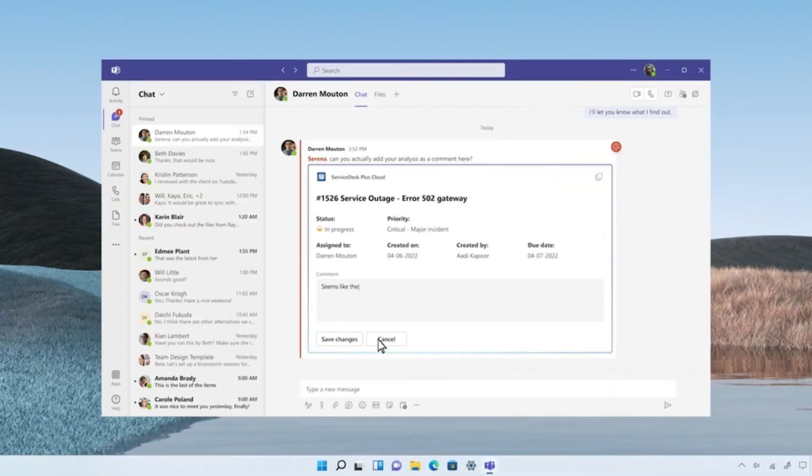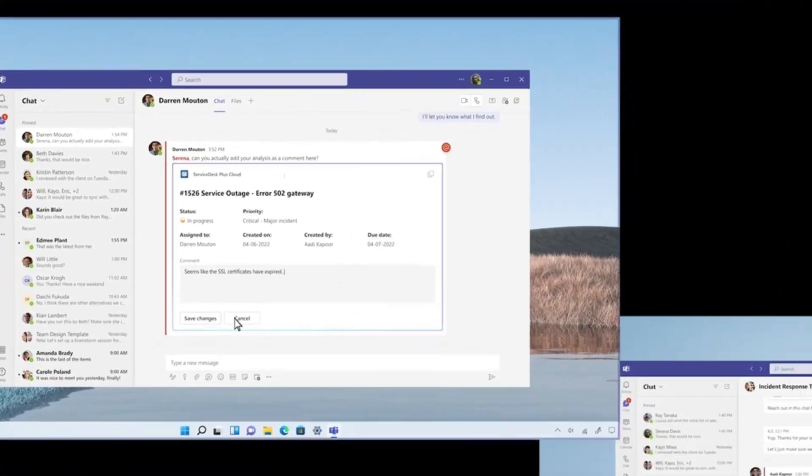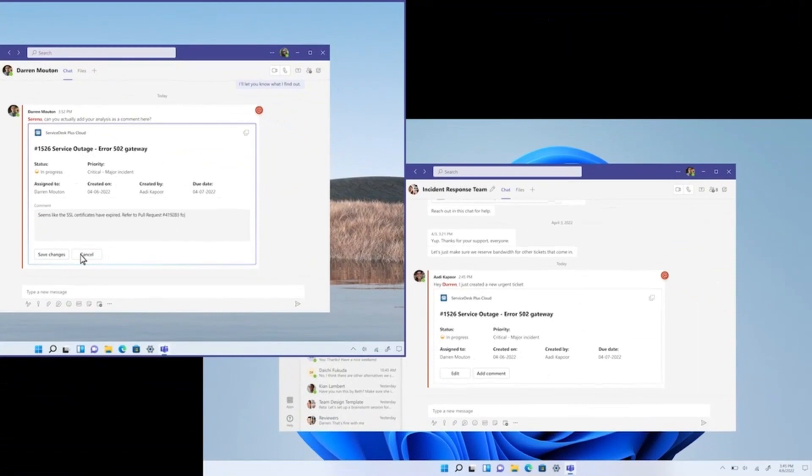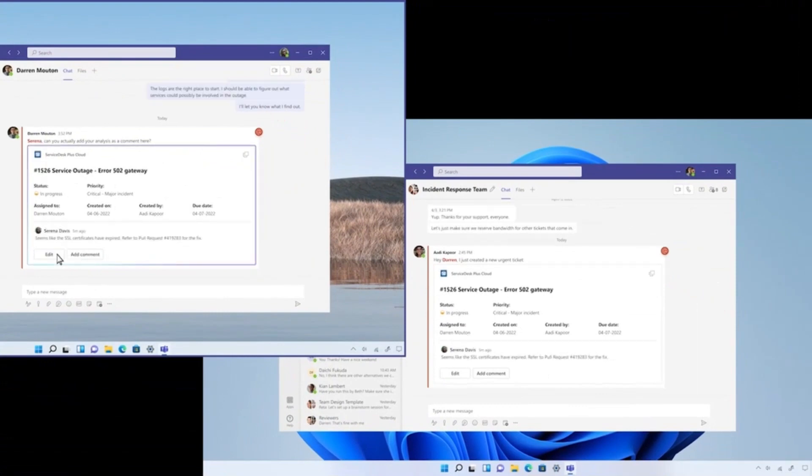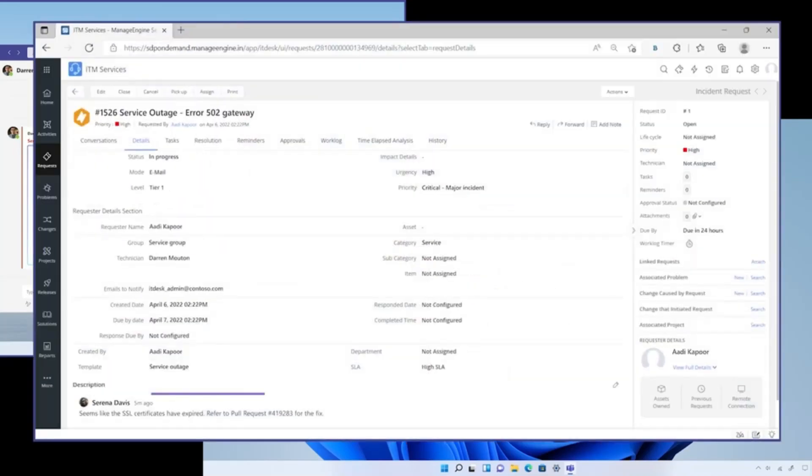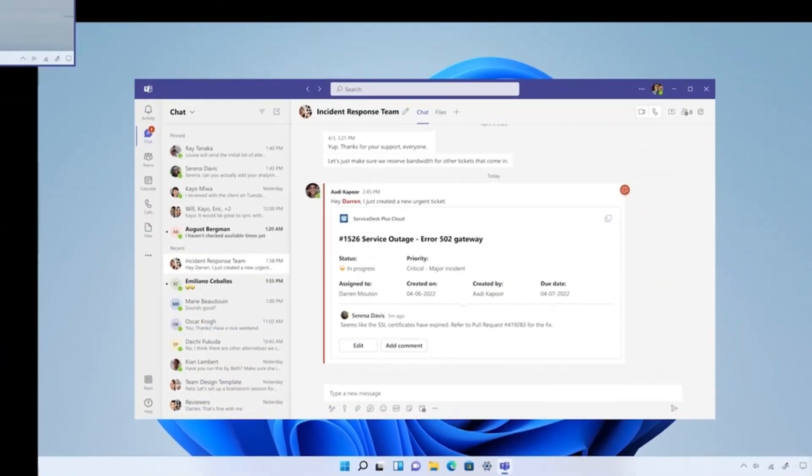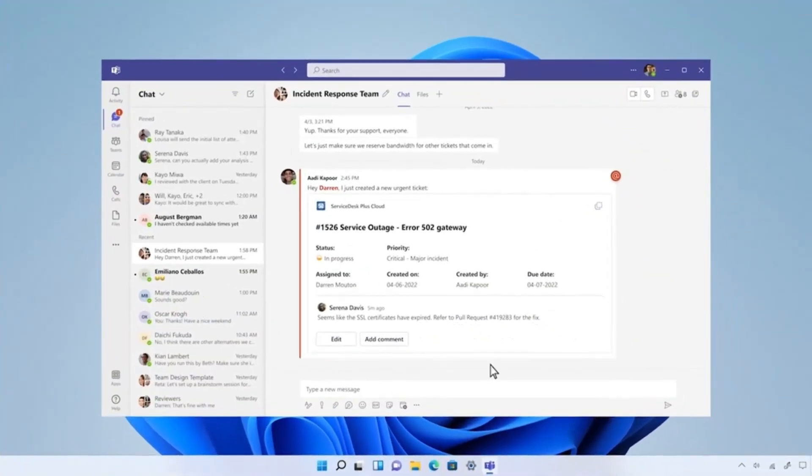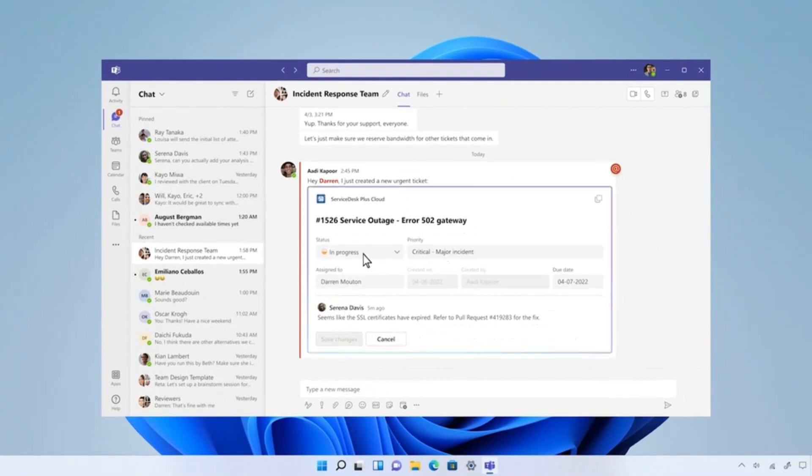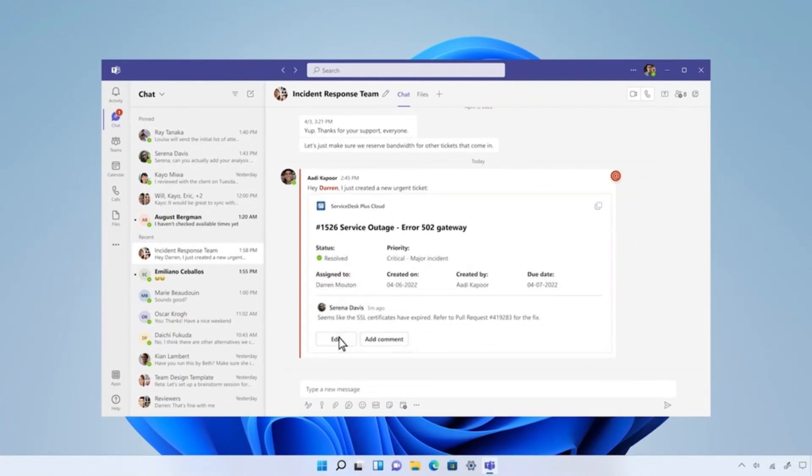Serena adds a comment to the component. And since loop components are always live, everyone on the chat sees the latest updates, which are also flowing back to Zoho's own SaaS app. Darren implements the fix with Serena's input. Once he's completed the fix, he updates the incident status to Resolved.